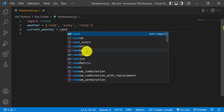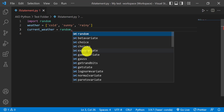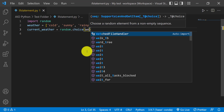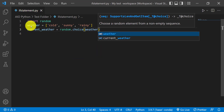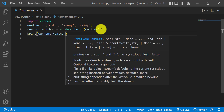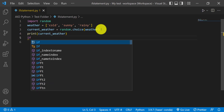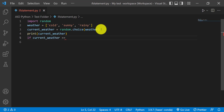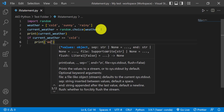We'll use the random module's choice function, which allows us to pick a random weather condition from the list. So it's going to randomly pick either cold, sunny, or rainy and print whatever it gives us as the current weather. Then we'll use the if statement — if the current weather equals cold, we'll do something, so we'll say print 'wear a coat.'